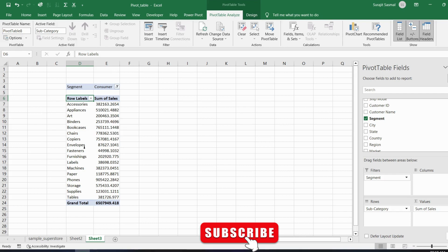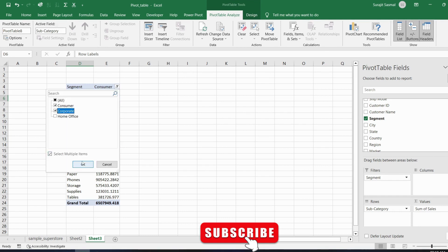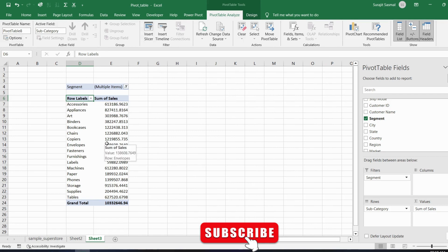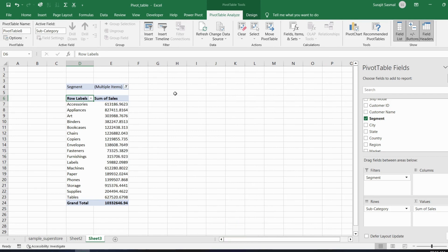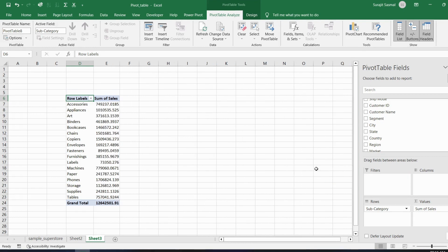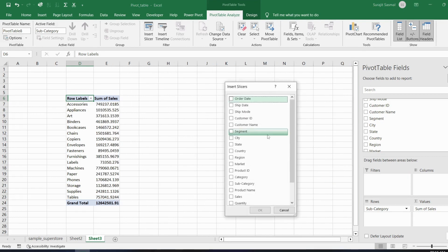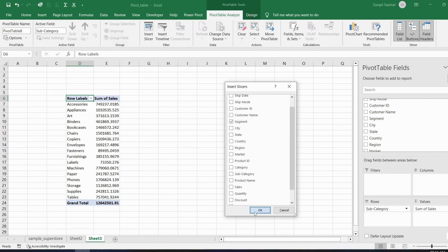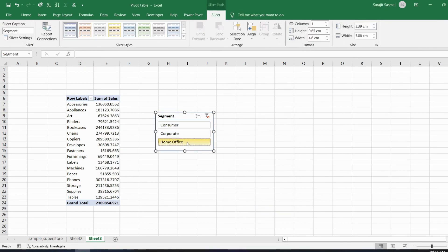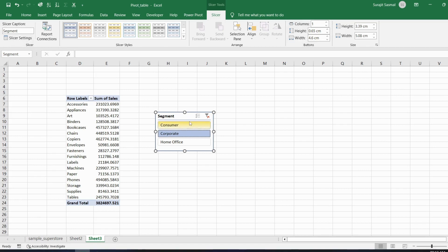You now see subcategory data filtered for the Consumer segment. You can also multi-select — for example, select Consumer and Corporate and click OK to see both. Instead of using the filter field, you can also insert a Slicer. Remove the filter from the field and go to Insert Slicer, select Segment, and click OK. Clicking 'Home Office' or 'Corporate' in the slicer updates the data immediately.